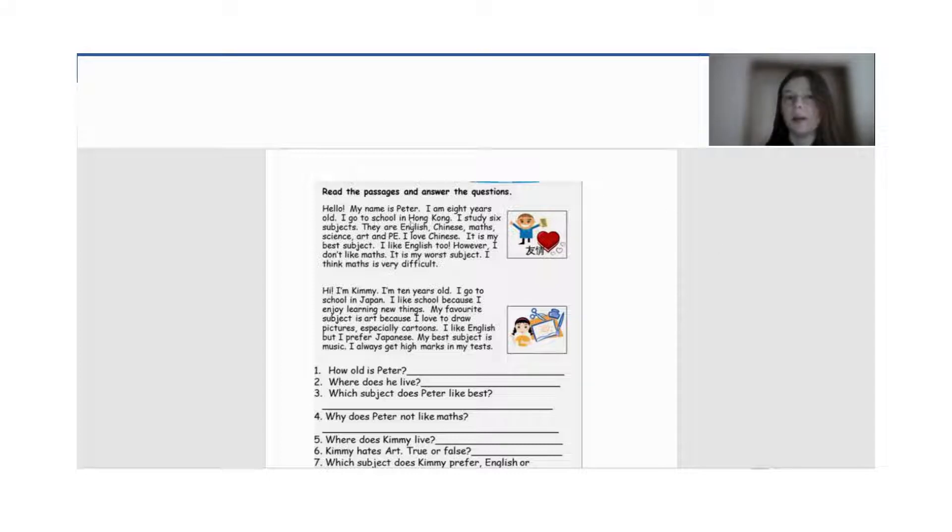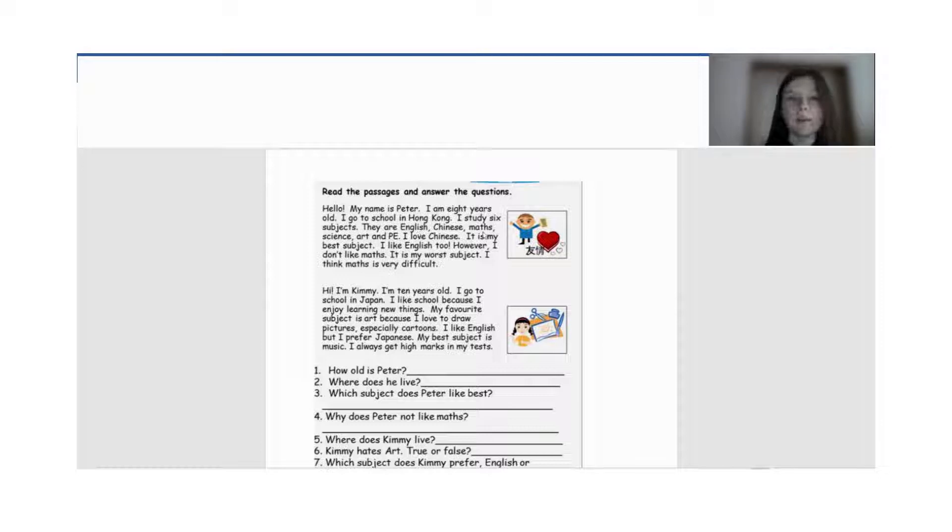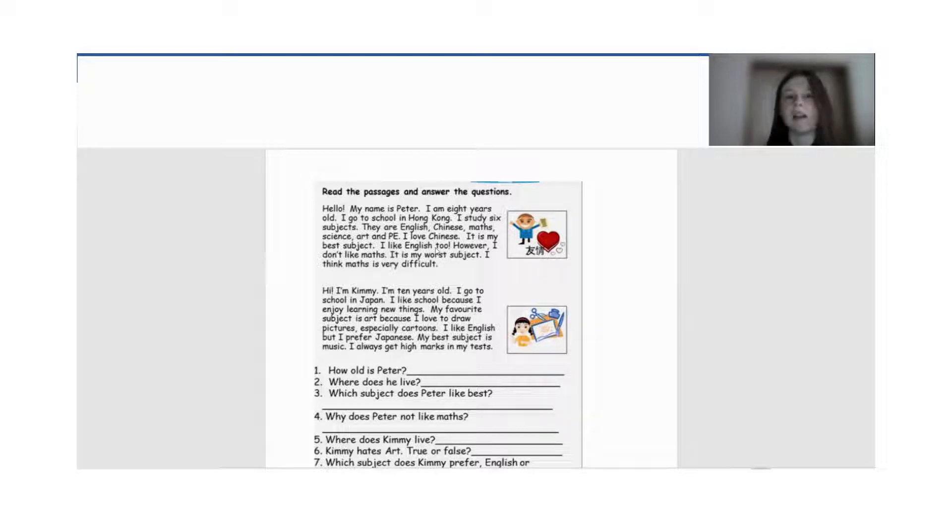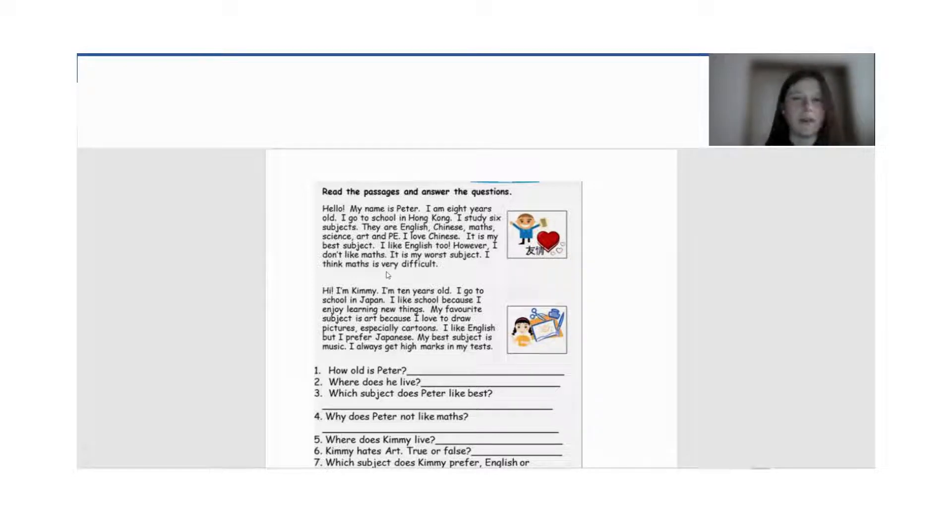Hello, my name is Peter, I'm 8 years old. I go to school in Hong Kong. I study 6 subjects. They are English, Chinese, Math, Science, Art, and Physical Education. I love Chinese. It is my best subject. I like English too. However, I don't like math. It's my worst subject. I think math is very difficult.